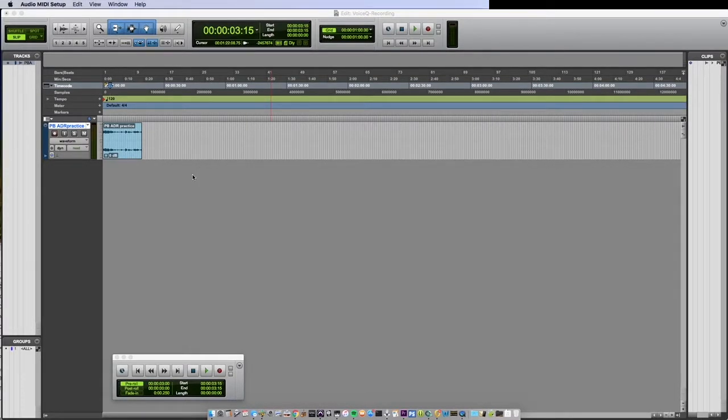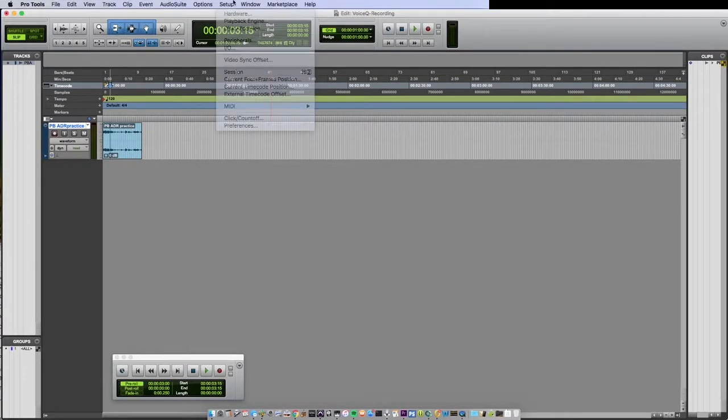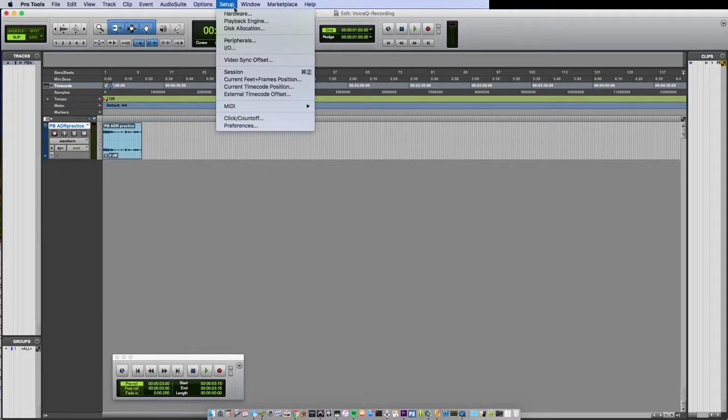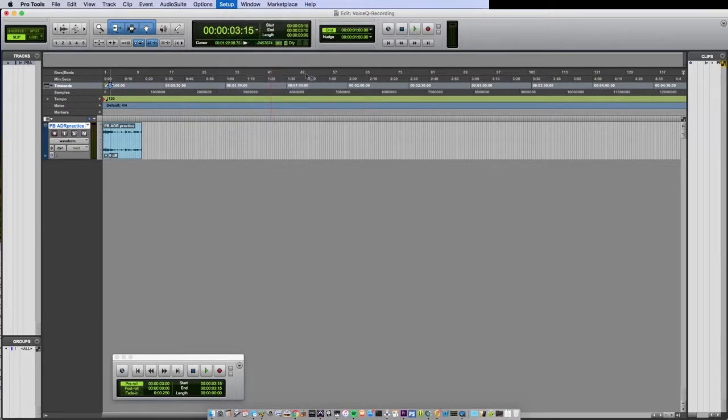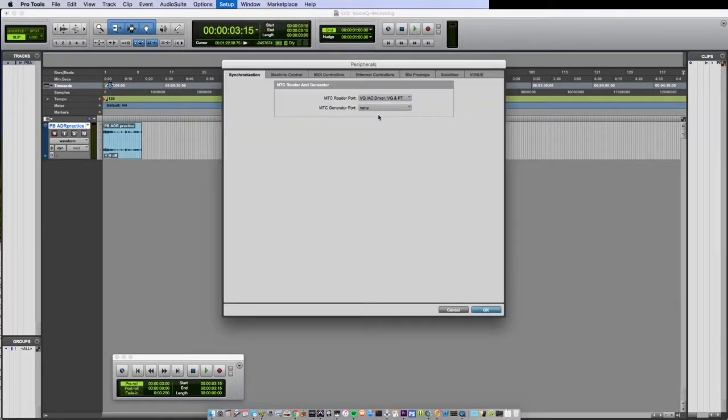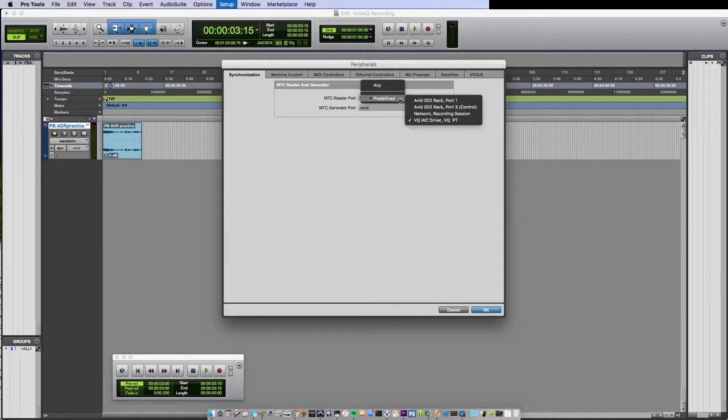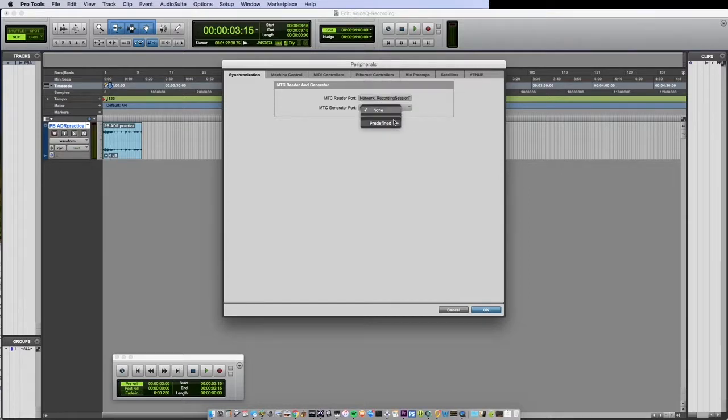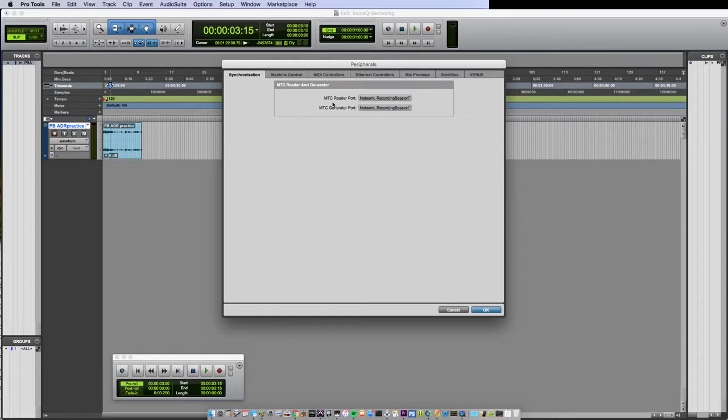In Pro Tools navigate to Setup and then select Peripherals. Under the Synchronization tab set both your MTC reader port as well as your MTC generator port to your network session via the drop down menus.